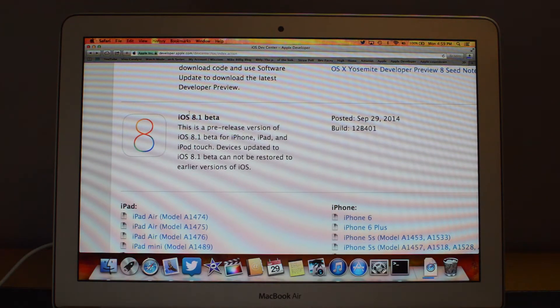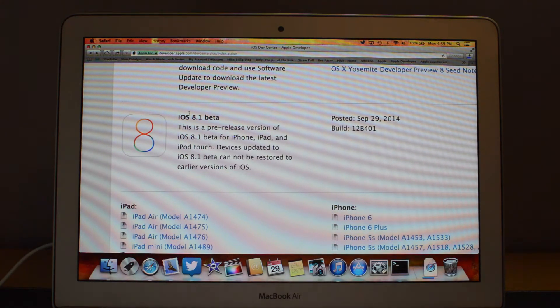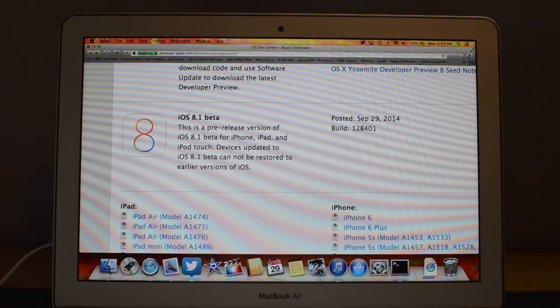Hey guys, what's going on? iOS 8.1 beta was just released to developers, and in this video I'll be going over everything that's new, so let's go ahead, jump in, and take a look.